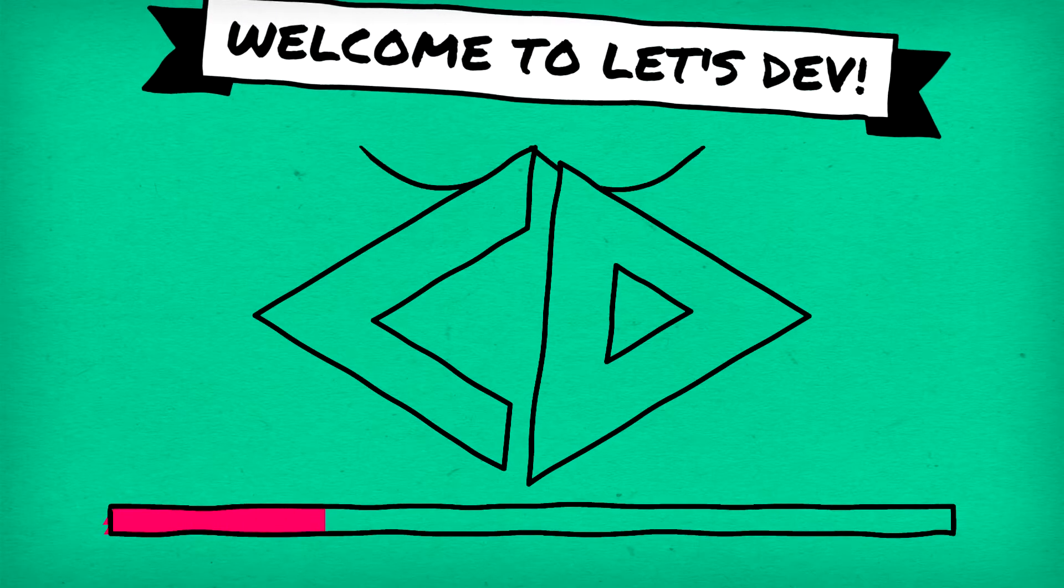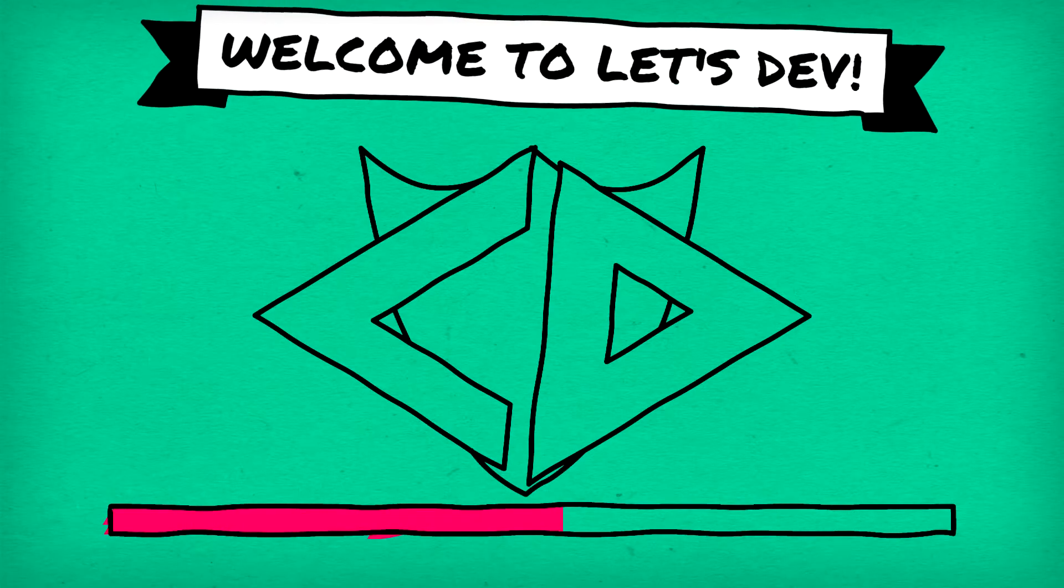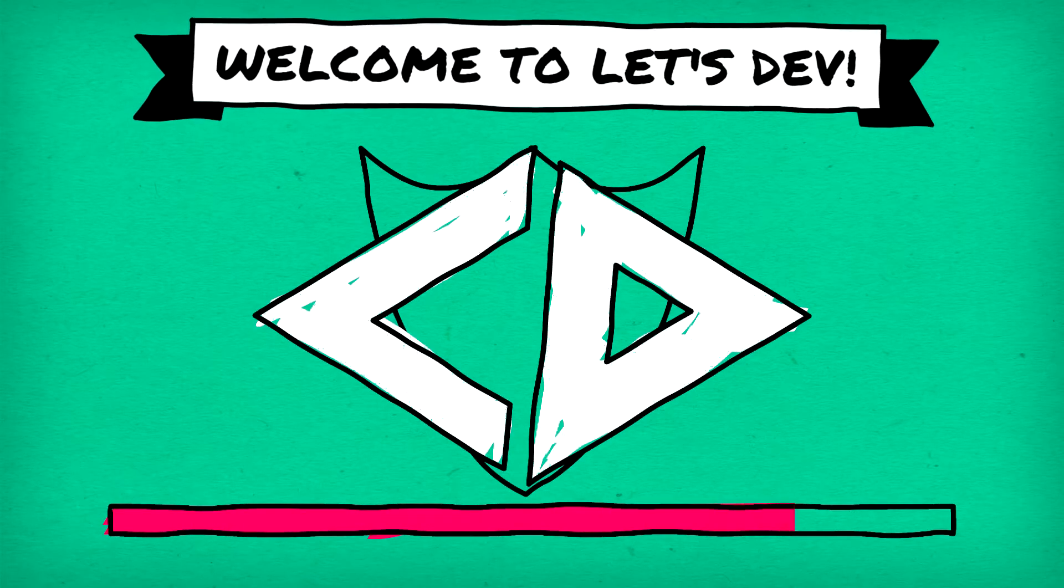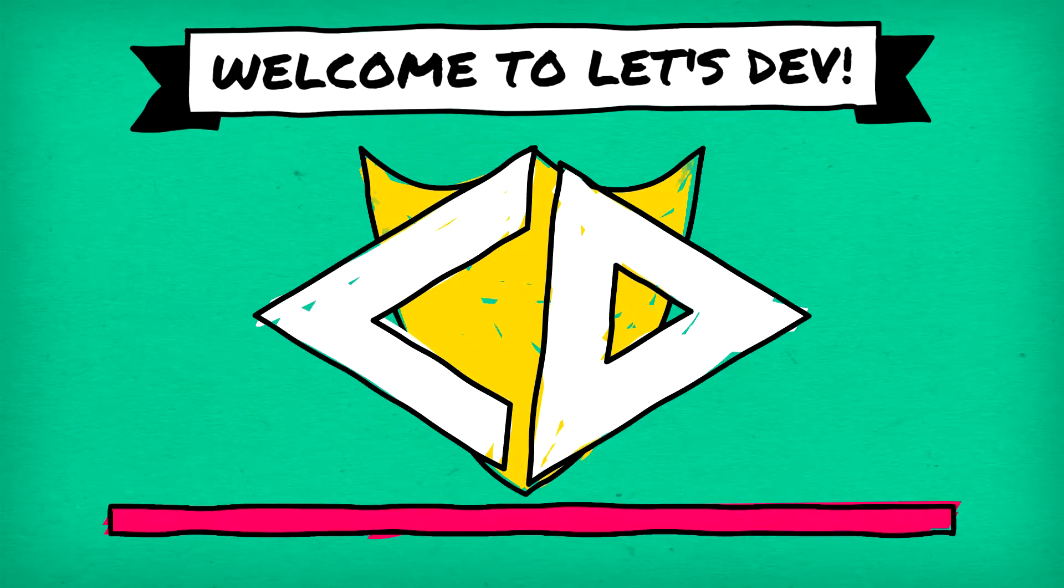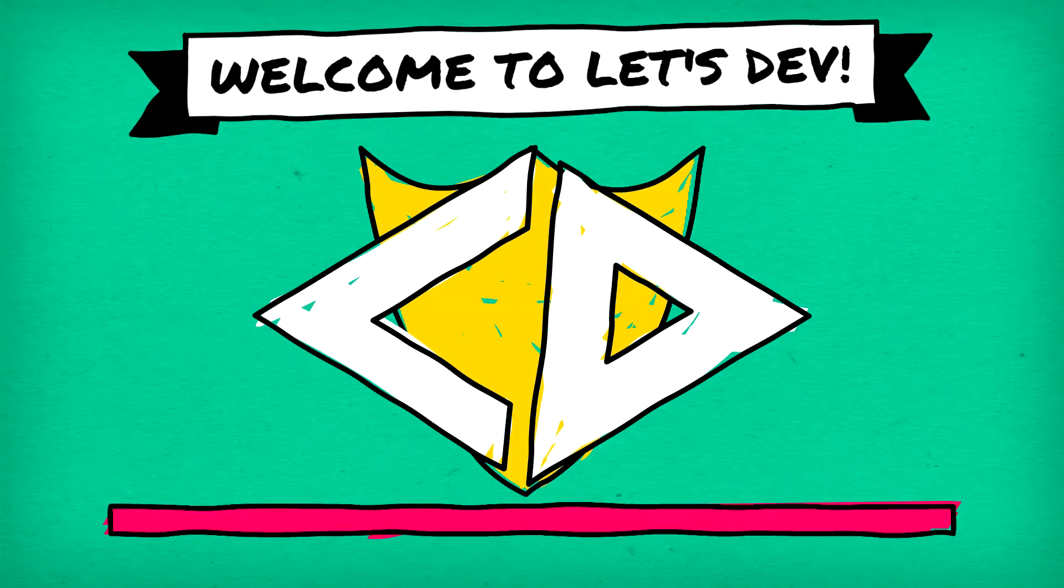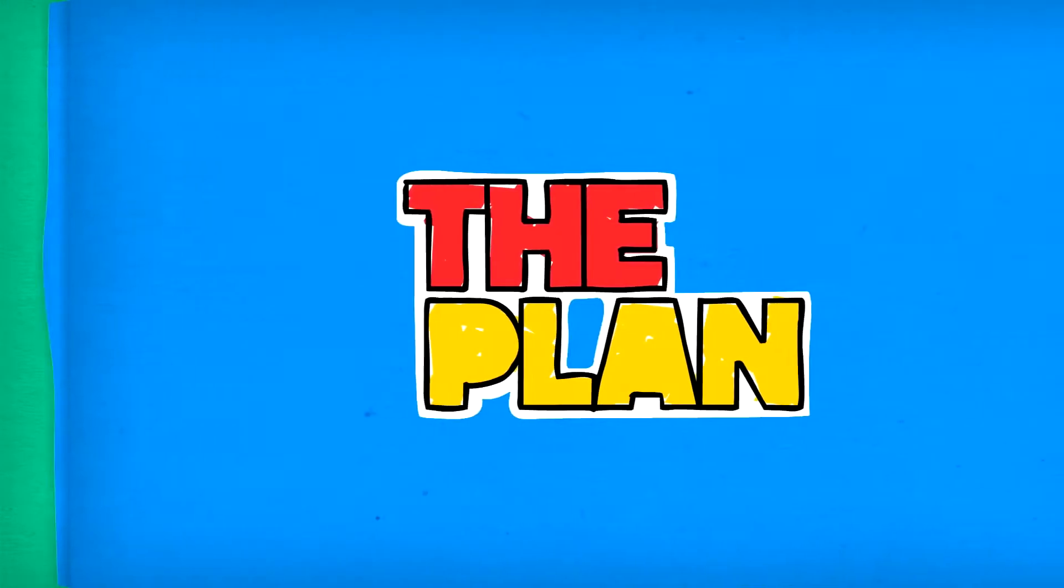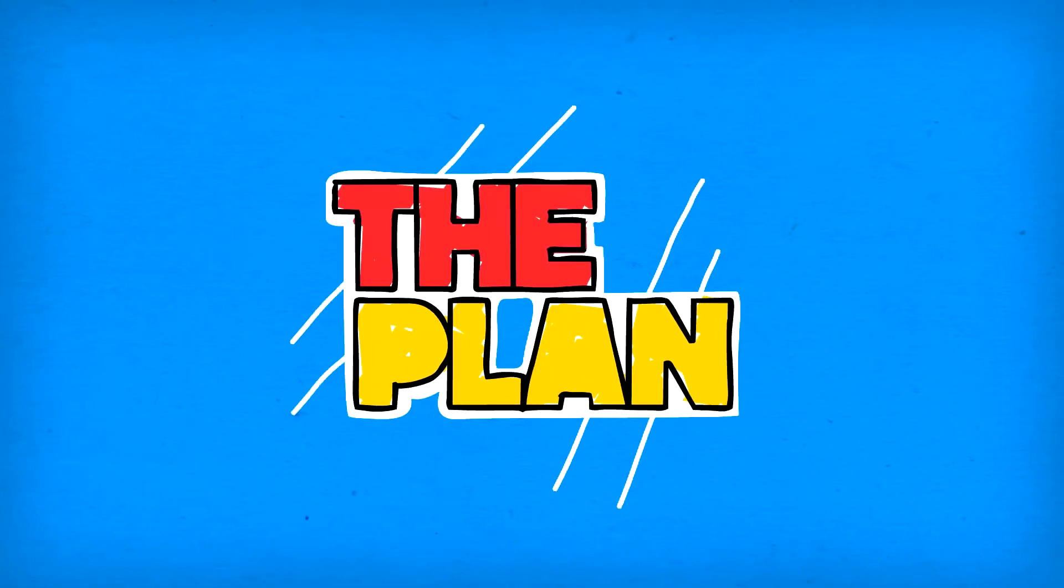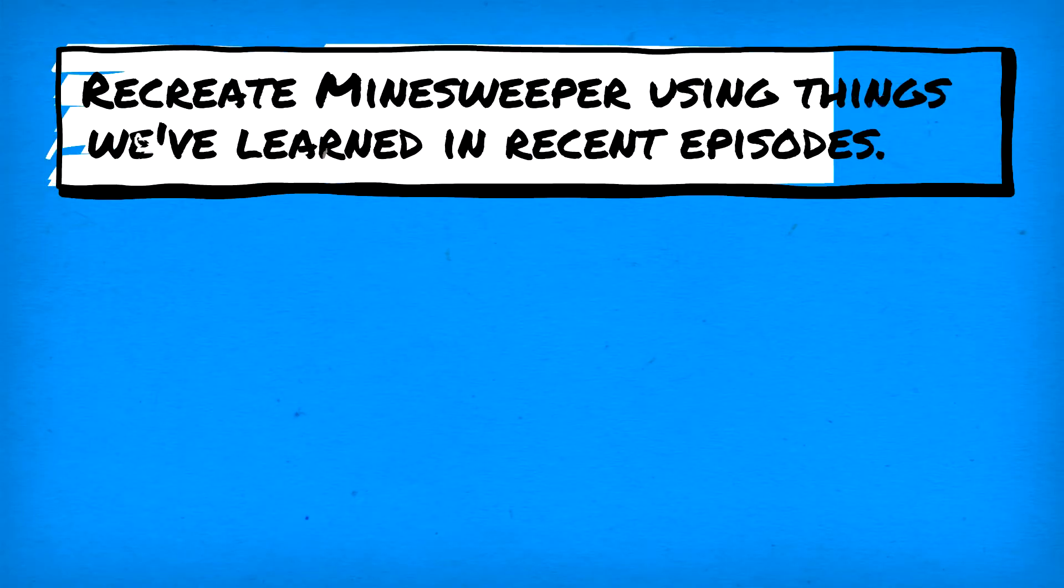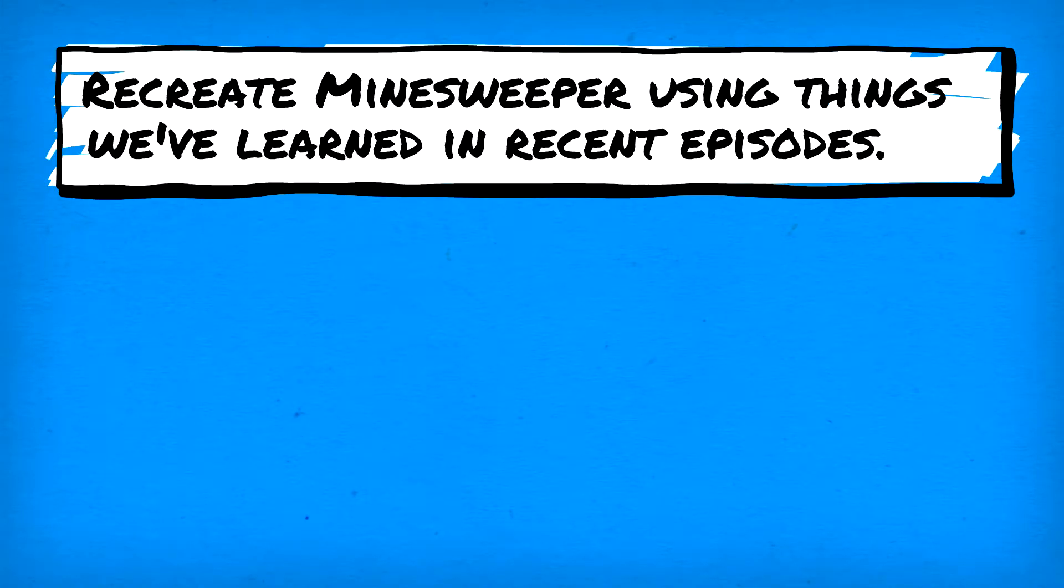Ladies and gentlemen, welcome back to Let's Dev, where today we're recreating yet another old classic, Minesweeper. That's right, today we'll be taking a shot at recreating Minesweeper using some things we've learned in recent episodes.